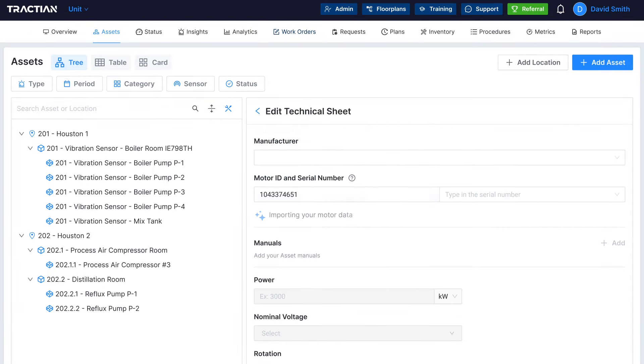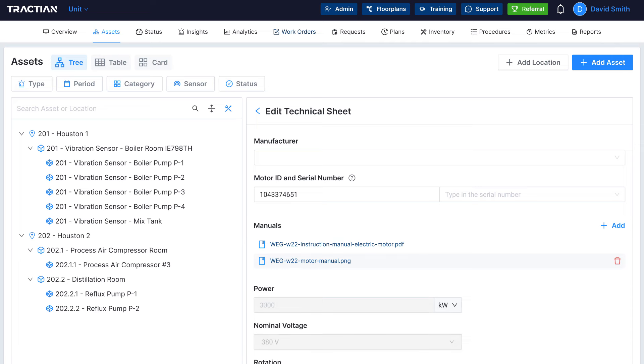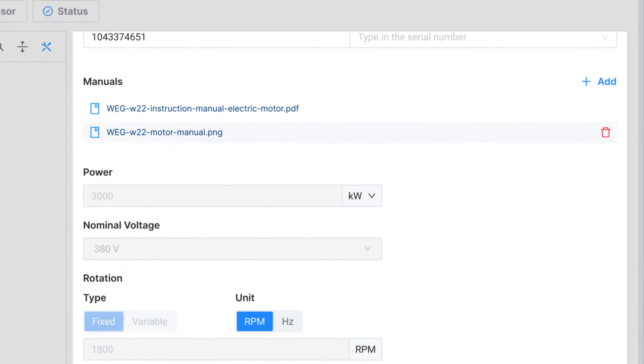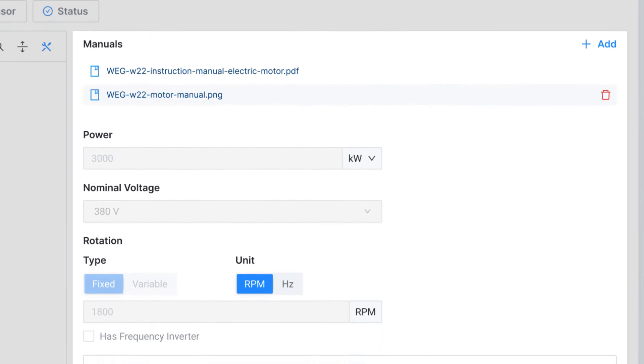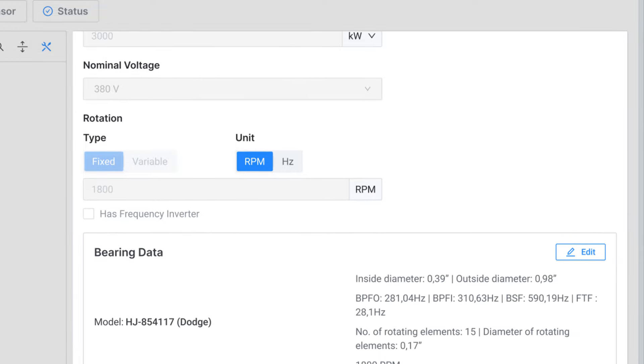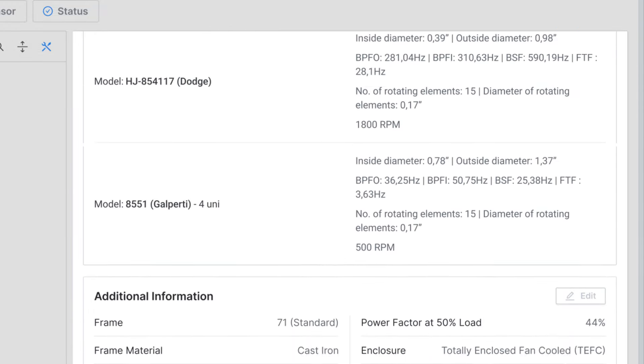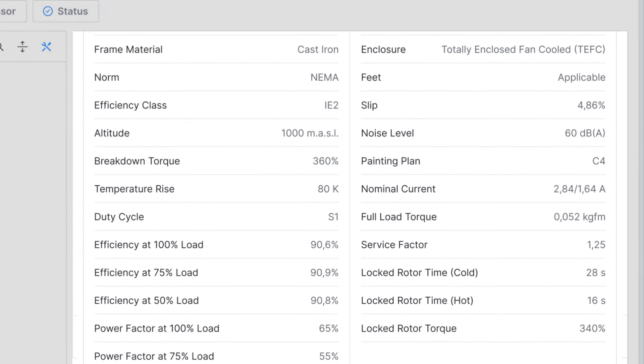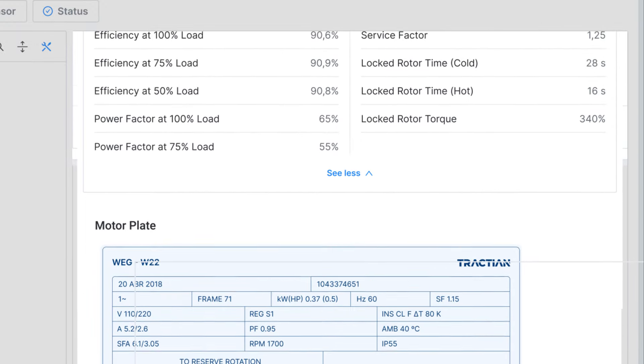You can use the machine's serial number to register it as a new asset on the platform, and then autocomplete information will pop up from thousands of technical data sheets, including motor manuals, bearing catalogs, troubleshooting guides, and so much more. We import data from millions of machine databases to provide personalized information.